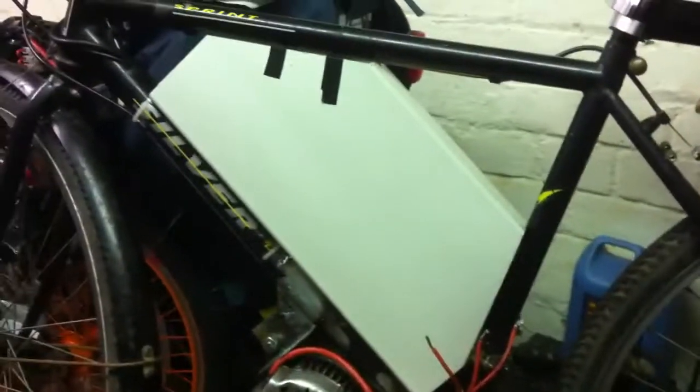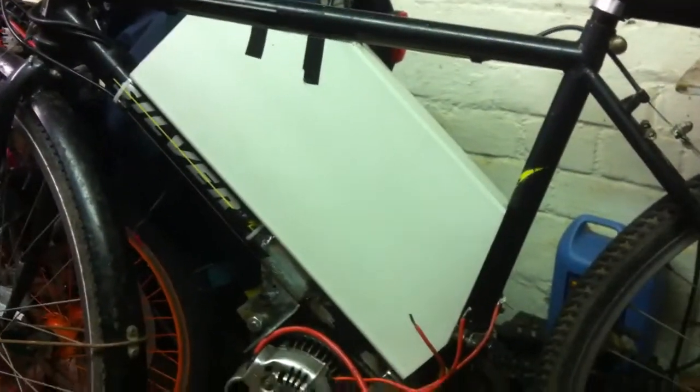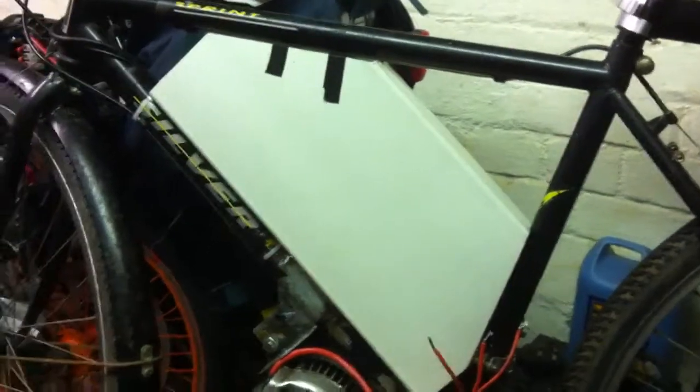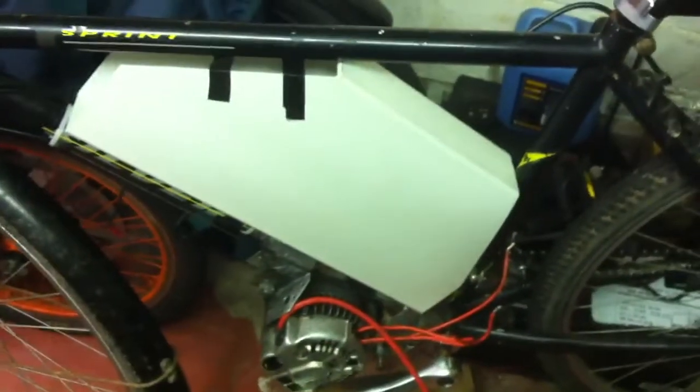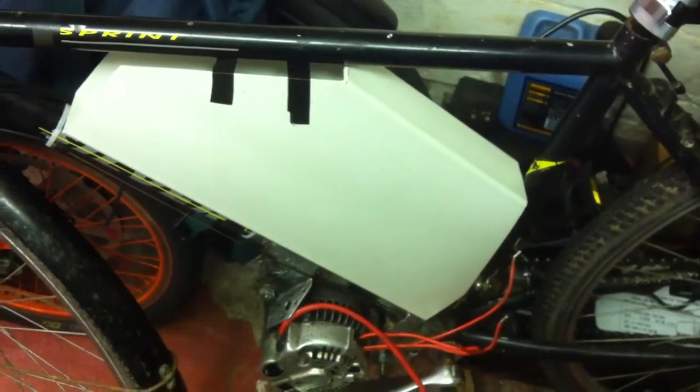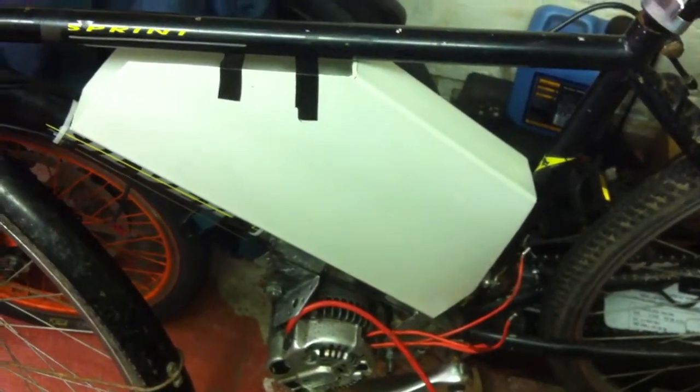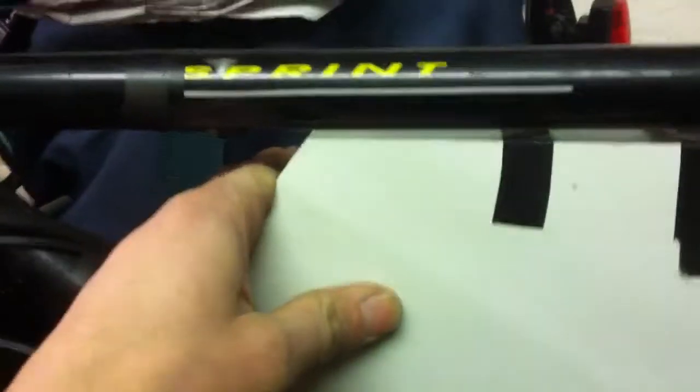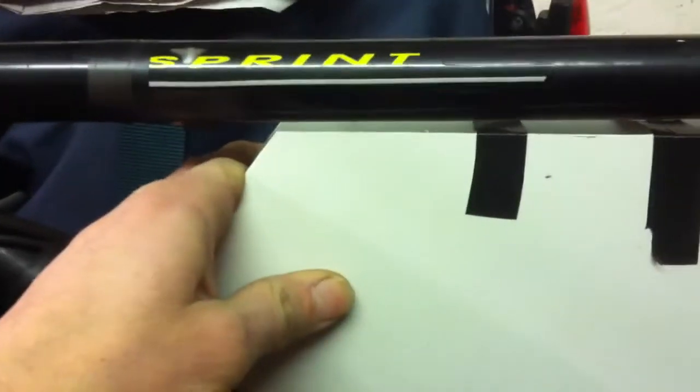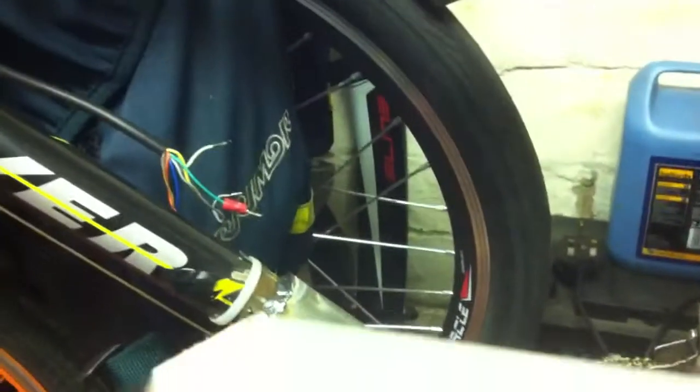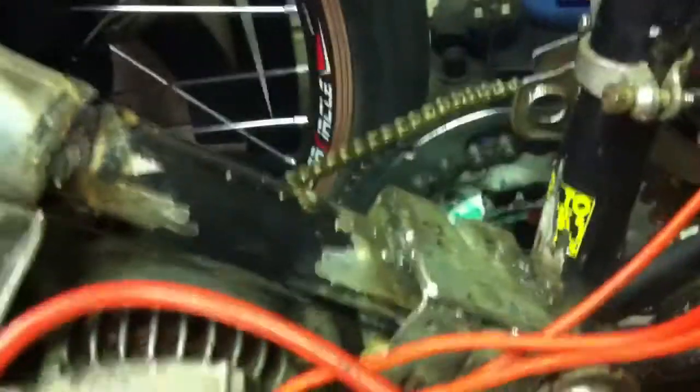I fashioned this box out of trunking from Screwfix. It's 60x202, which I've cut quite snug to fit between the upright and the crossbar. Hopefully everything will fit, and then the idea is I can run these cables into the back.